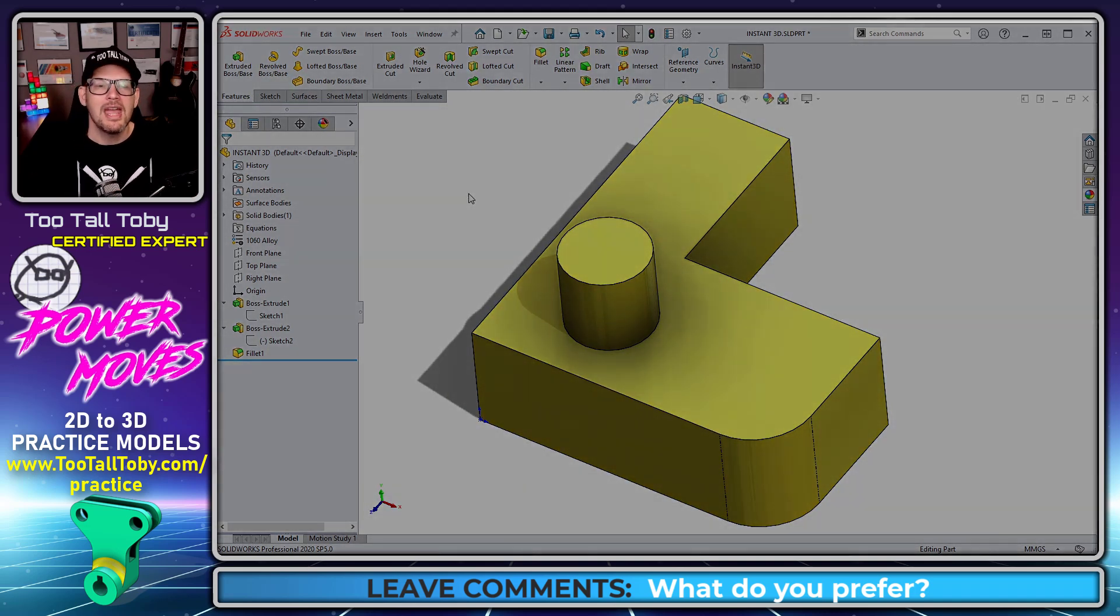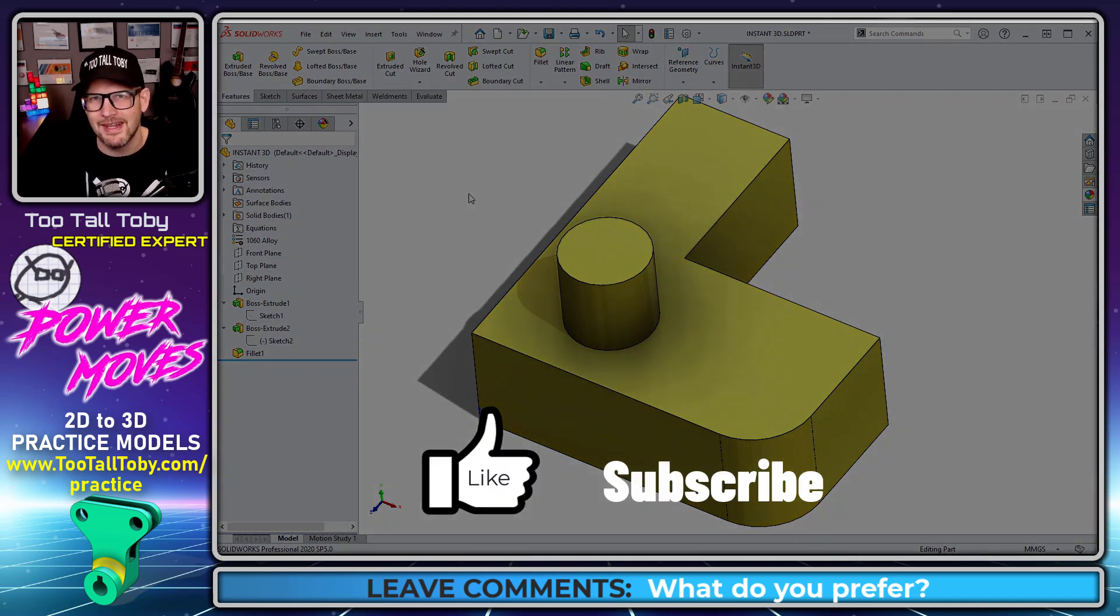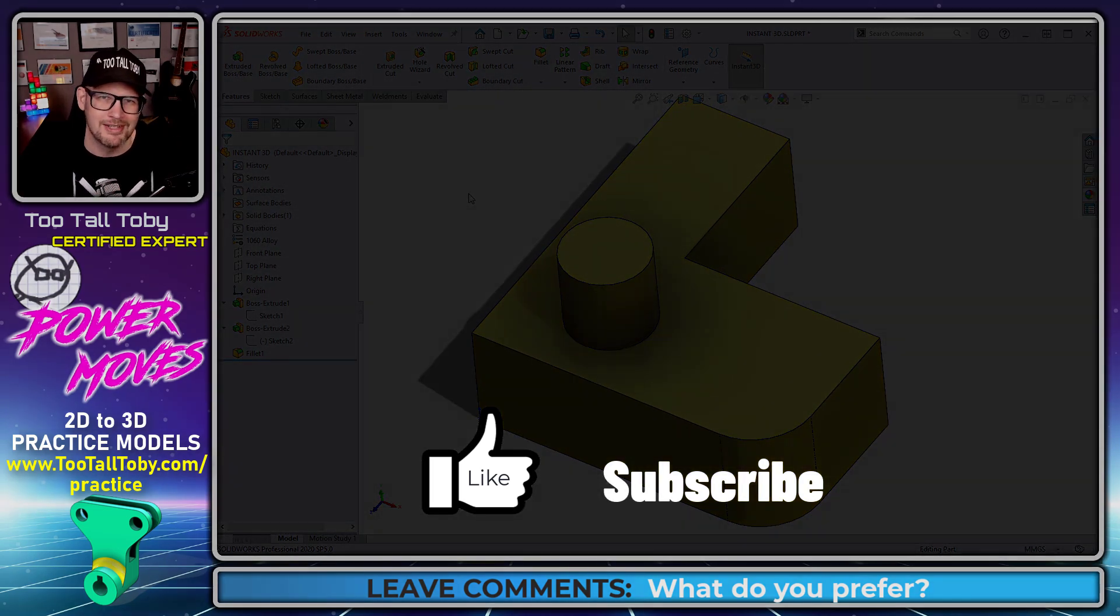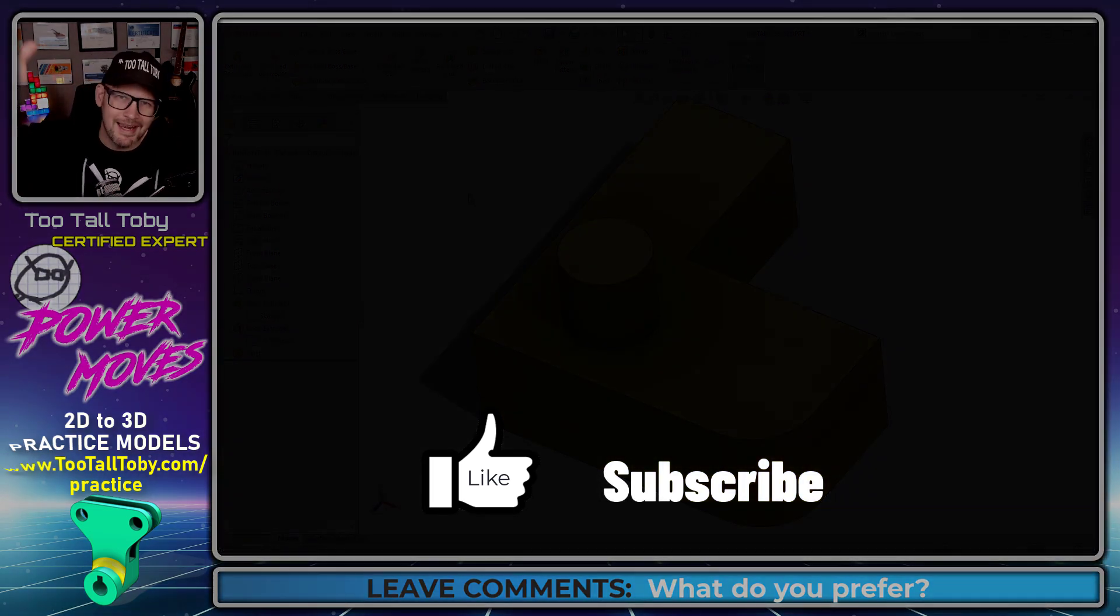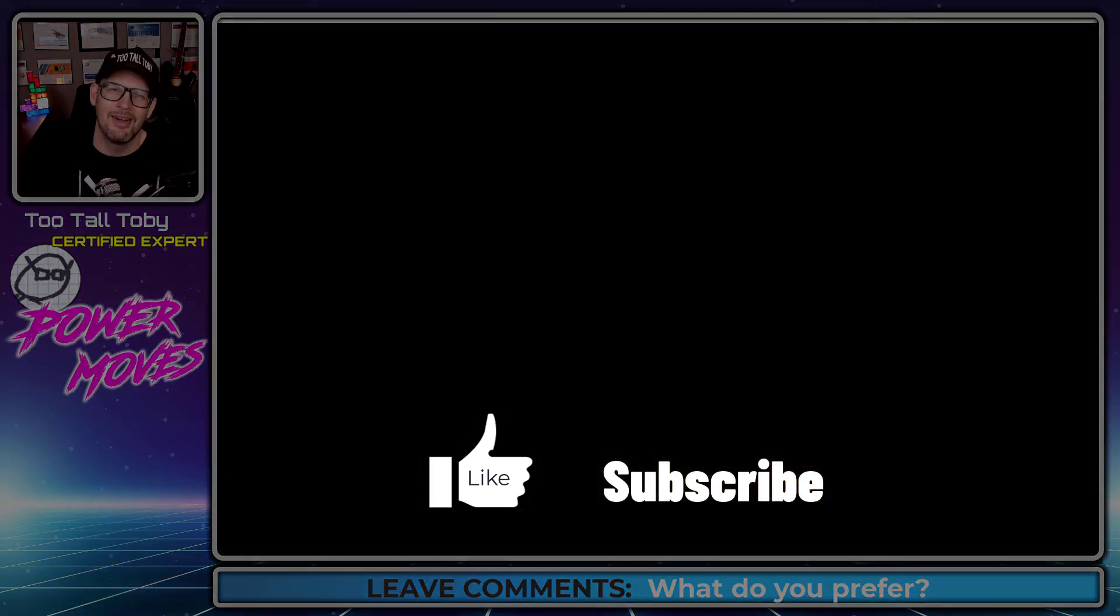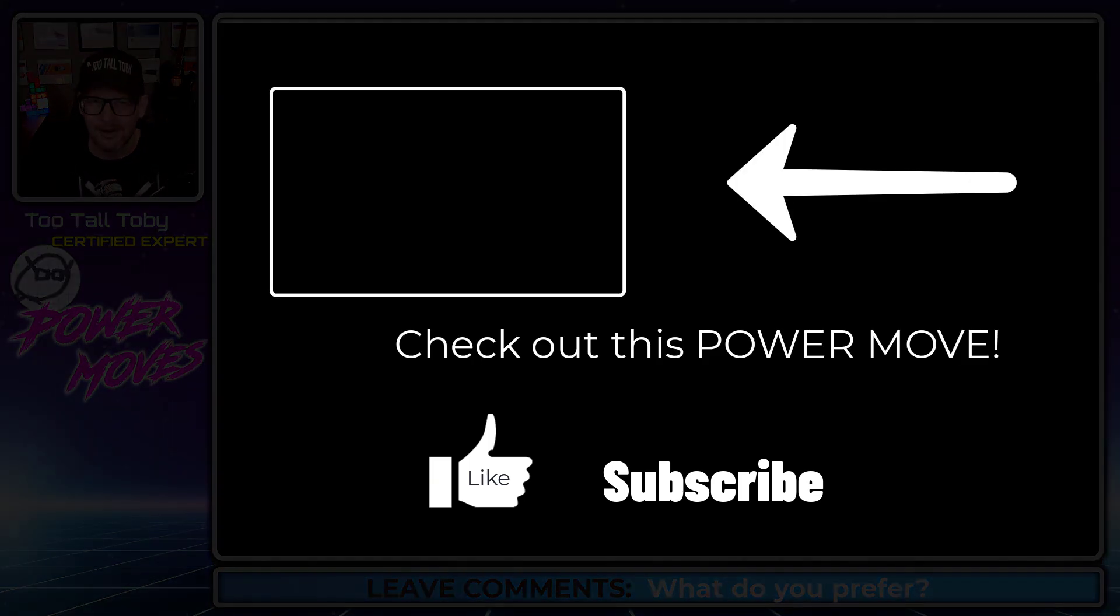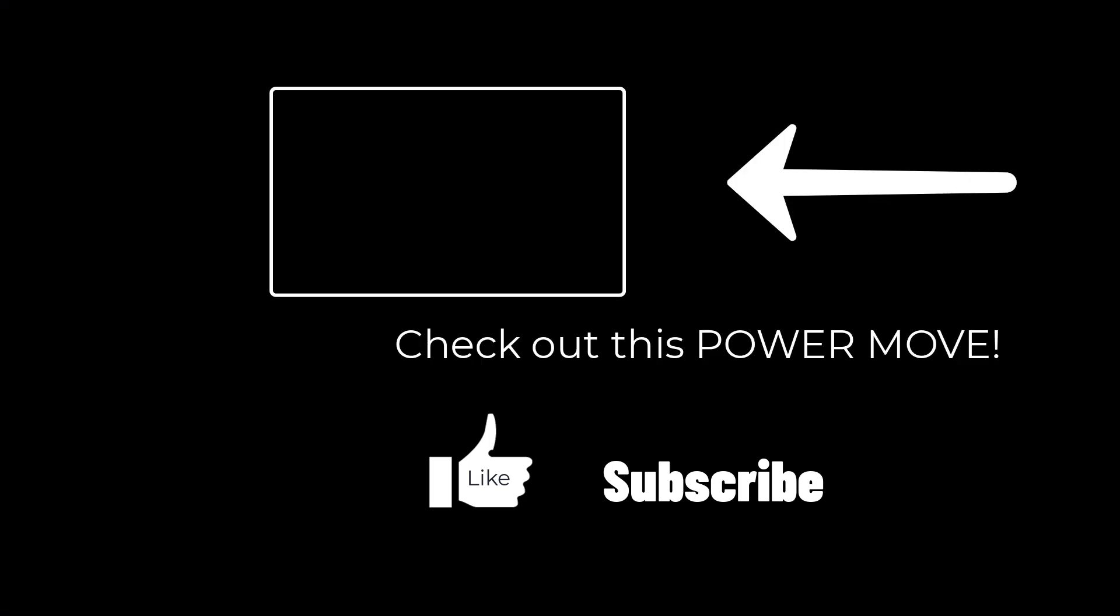If you enjoyed this video, be sure to hit that like button, subscribe to the channel, leave me a comment down below, and of course, come back for some more Power Moves.